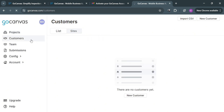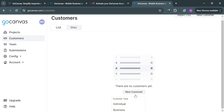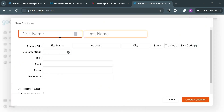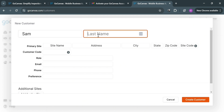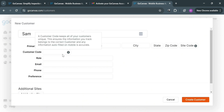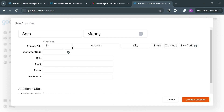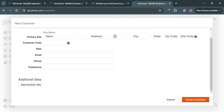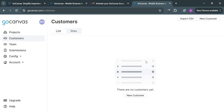You can also navigate the Customers section on the left side panel, which allows users to manage and organize their customer information within the platform. You will be able to see the list of customers and their sites. By clicking New Customer, you can start adding a new customer, choose the customer type — either individual or business — and fill out all the record information such as first name, last name, customer code, address, role, email, phone number, and preference, as well as additional sites. Then click the Create Customer button to proceed. This feature is part of a broader suite of business management tools offered by GoCanvas.